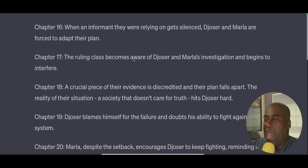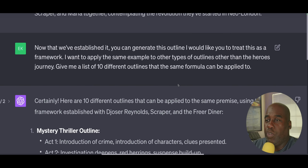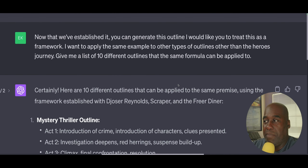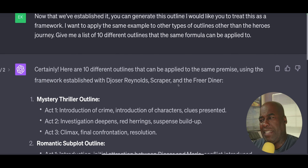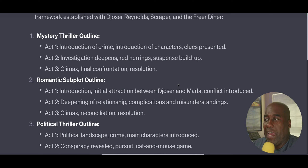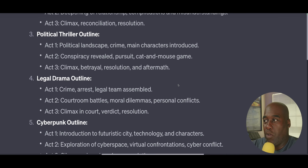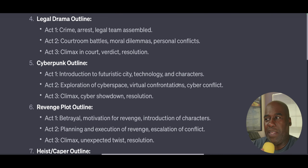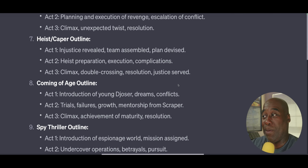In a somewhat convoluted way, I said: now that we've established this, can you generate this outline? I'd like you to treat it as a framework. I want to apply the same example to other types of outlines other than the hero's journey. Give me a list of 10 different types of outlines. It gave me outlines for different types of novels — not necessarily the hero's journey or Save the Cat. It actually gave me mystery outlines, romantic subplot outlines, political thriller outlines. I thought: can you really do this? This is something we should go back and look at specifically — whether we could make outlines for heist films, coming of age, or spy thrillers.